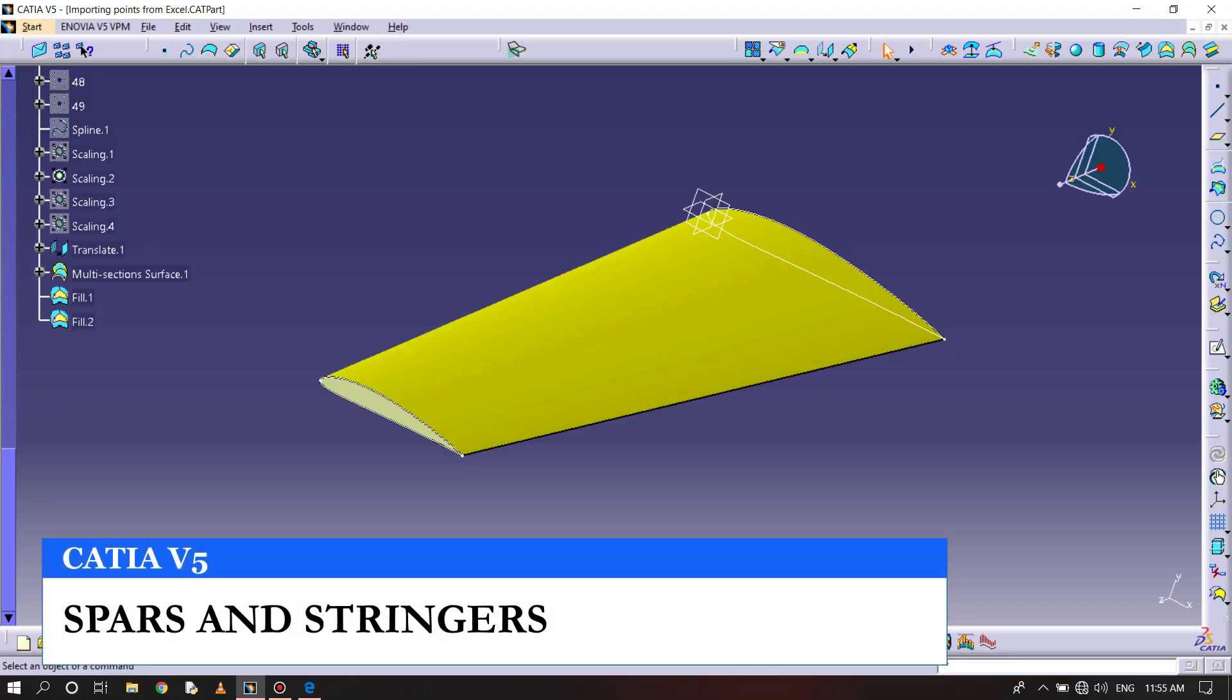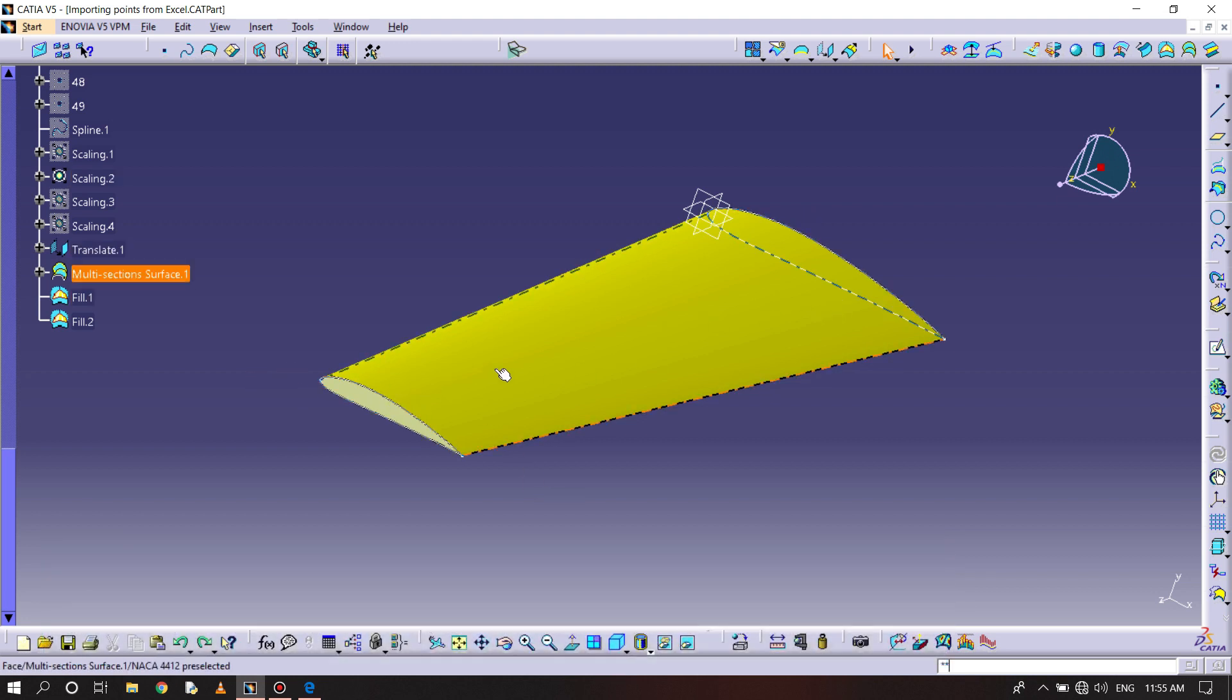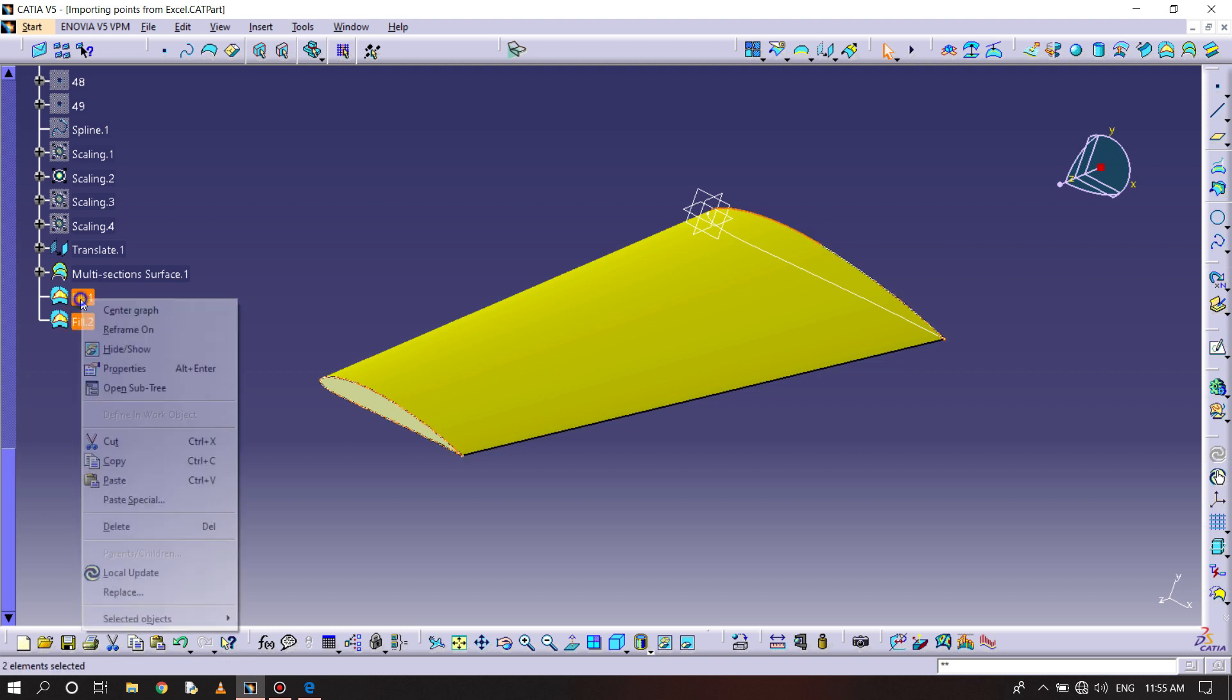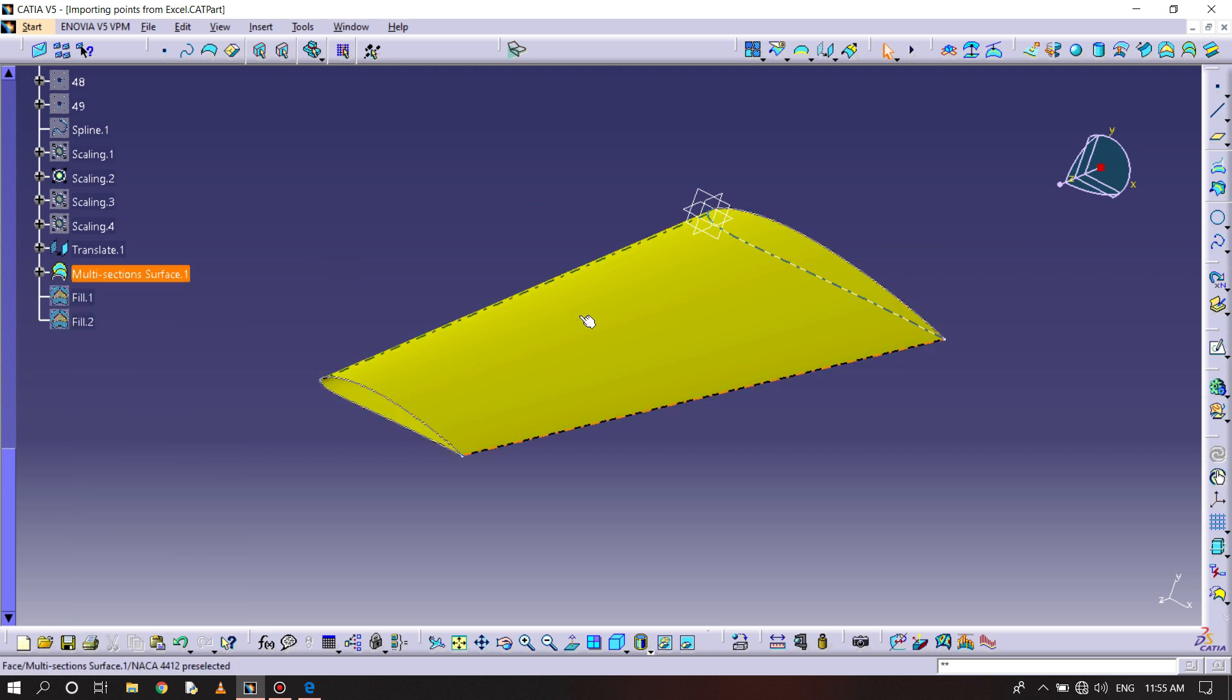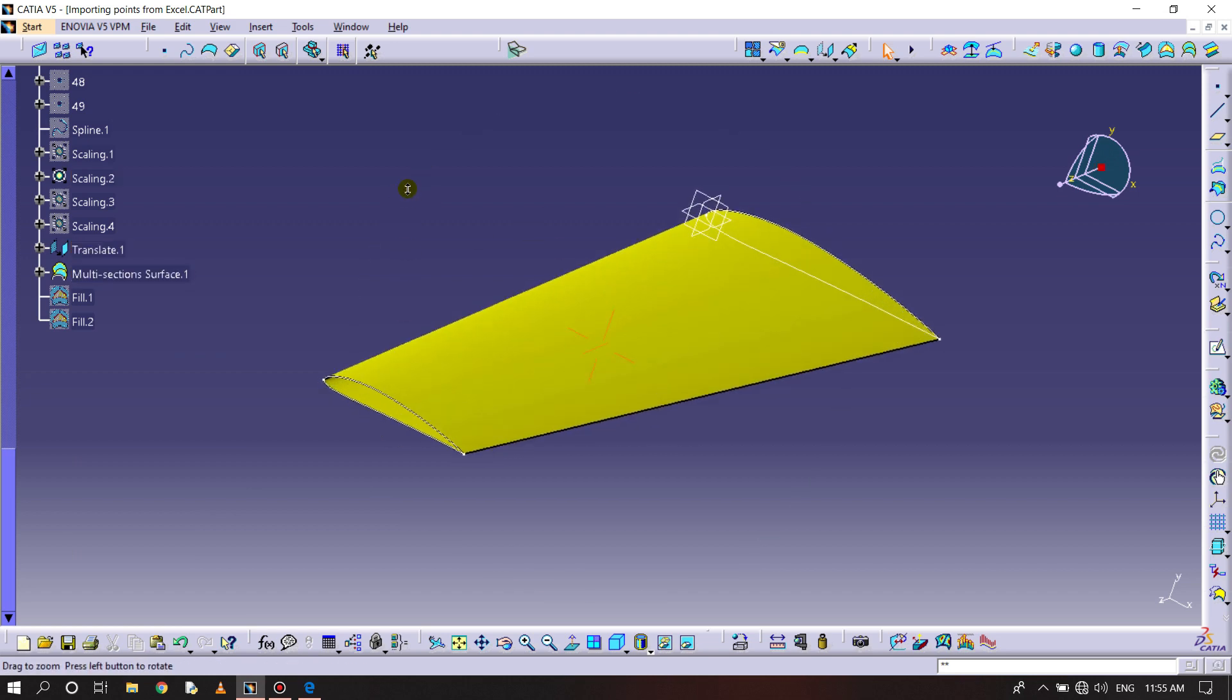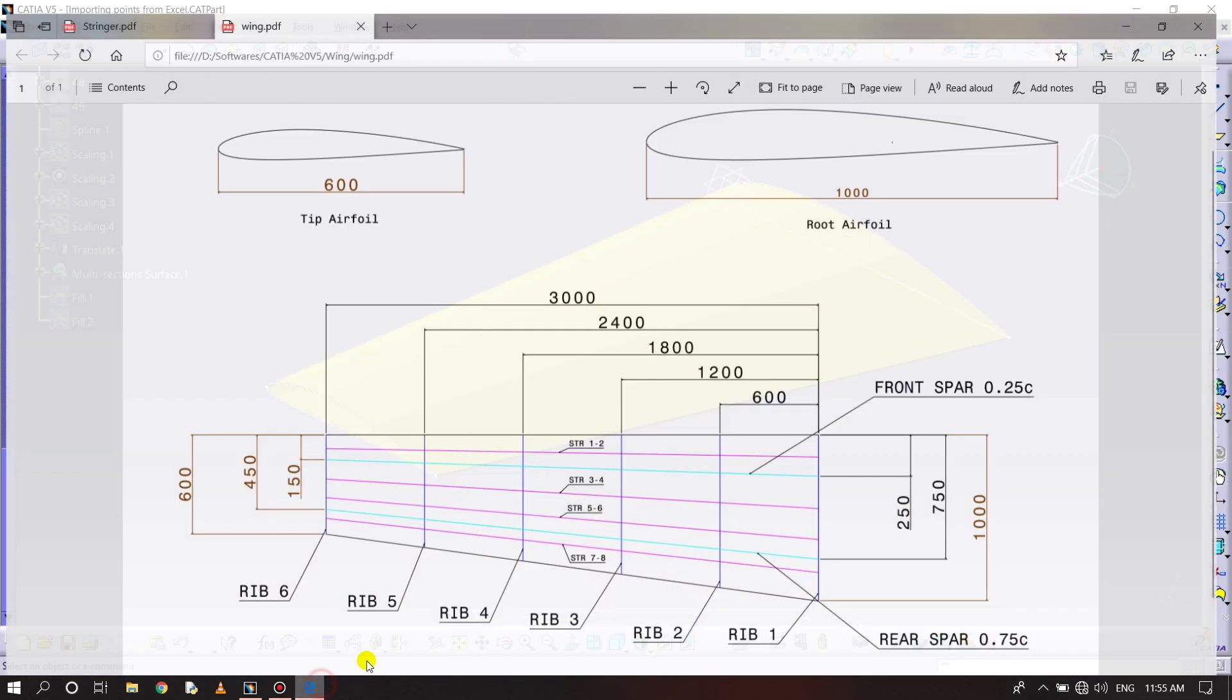Until here we have done the NACA 4012 series. Now making stringers and spars. For that, hiding these two fields so that we can make the points here. Now seeing the dimensions.